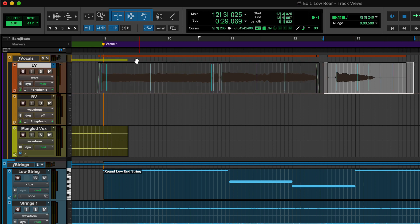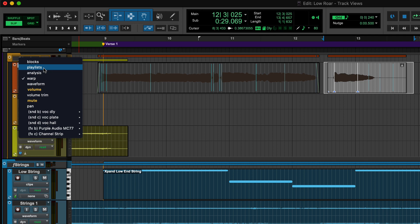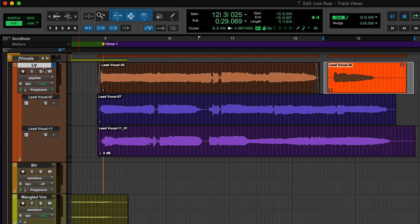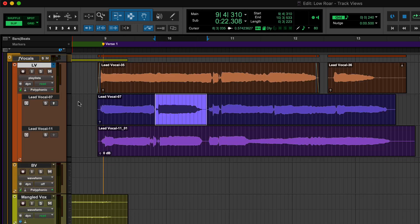In Warp View, you can stretch and adjust the timing of audio when Elastic Audio is enabled. Playlist View is a special mode for managing multiple takes and versions.